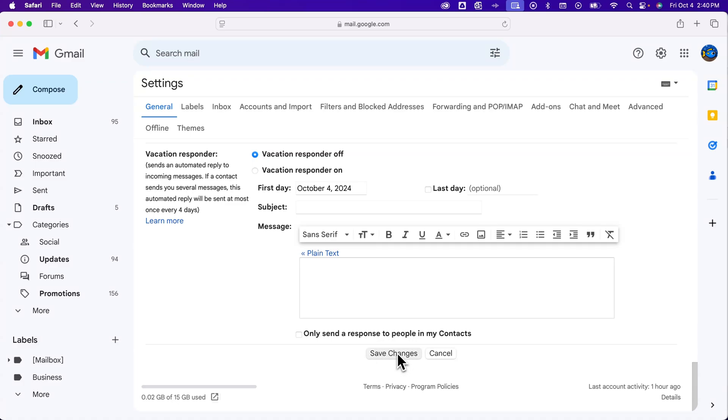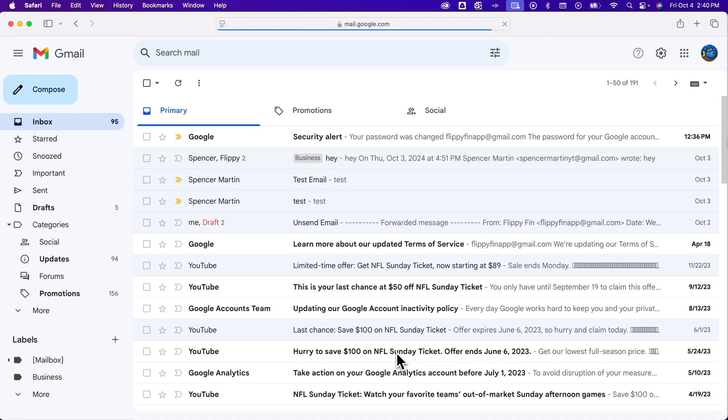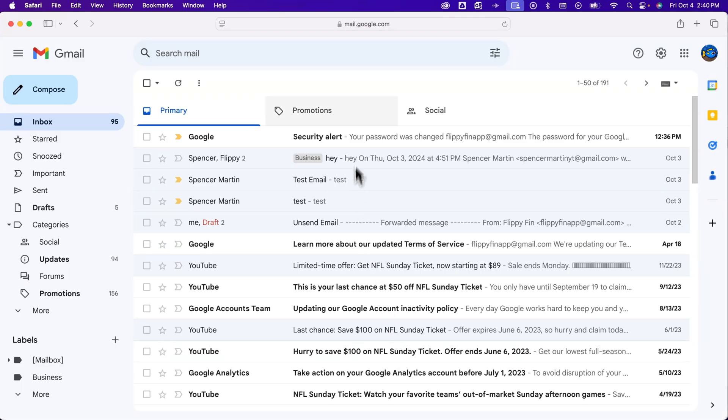And so if you turn it off, you've got to scroll down to save those changes. Either way, that's how you can turn off conversation view here in Gmail.